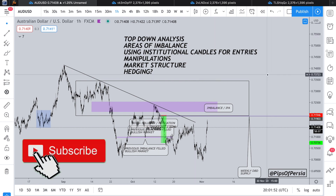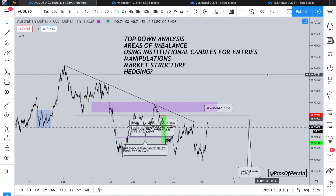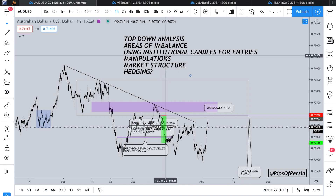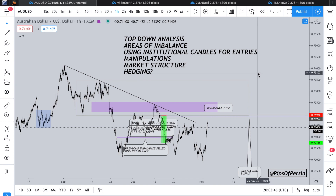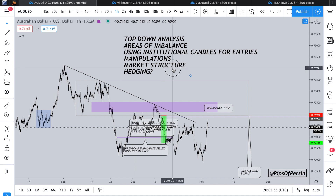In today's video we're going to be speaking about top-down analysis — how to decide on a higher time frame such as daily and weekly bias, and see if the lower time frame also agrees with your bias. Areas of imbalance has been one of the biggest questions since I've been posting videos. I'm going to be showing areas of imbalance and how you can use them in your analysis using institutional candles for entries. We'll also cover manipulations — whether that be support/resistance or trendline manipulations — market structure, and very briefly I'll be speaking about hedging.